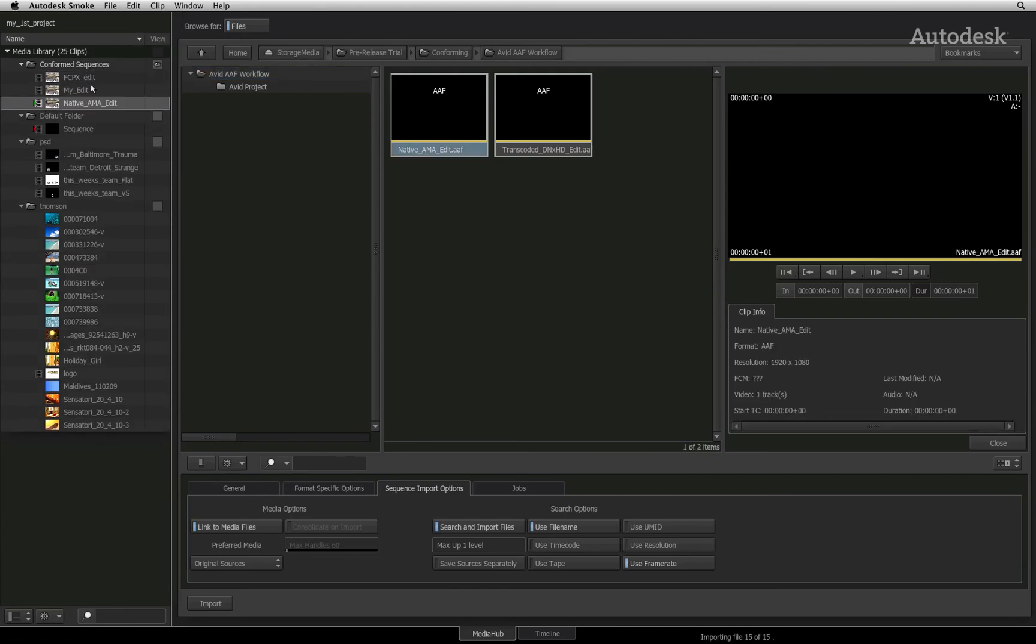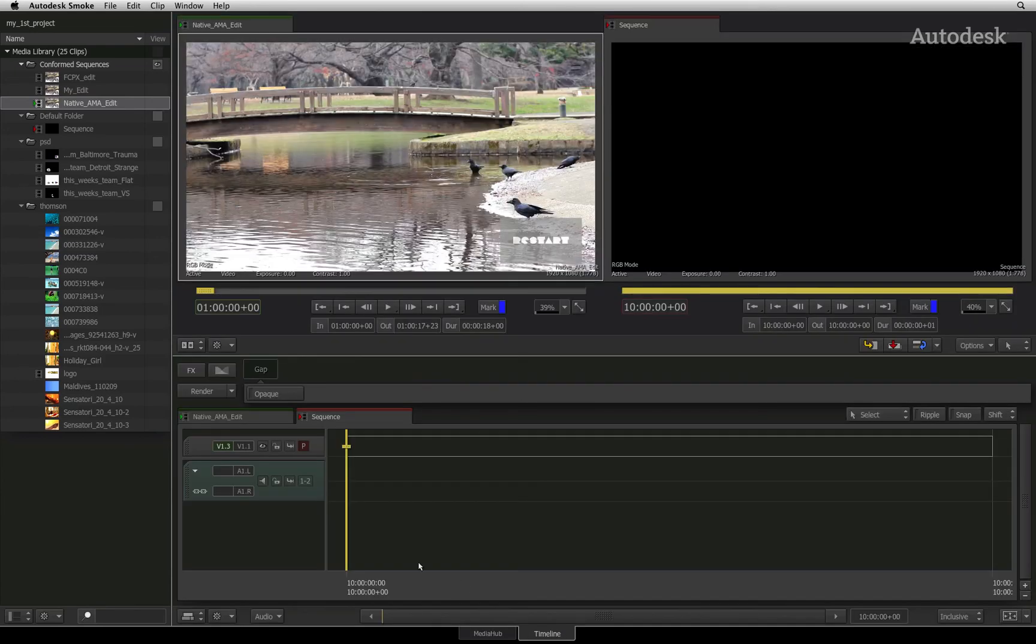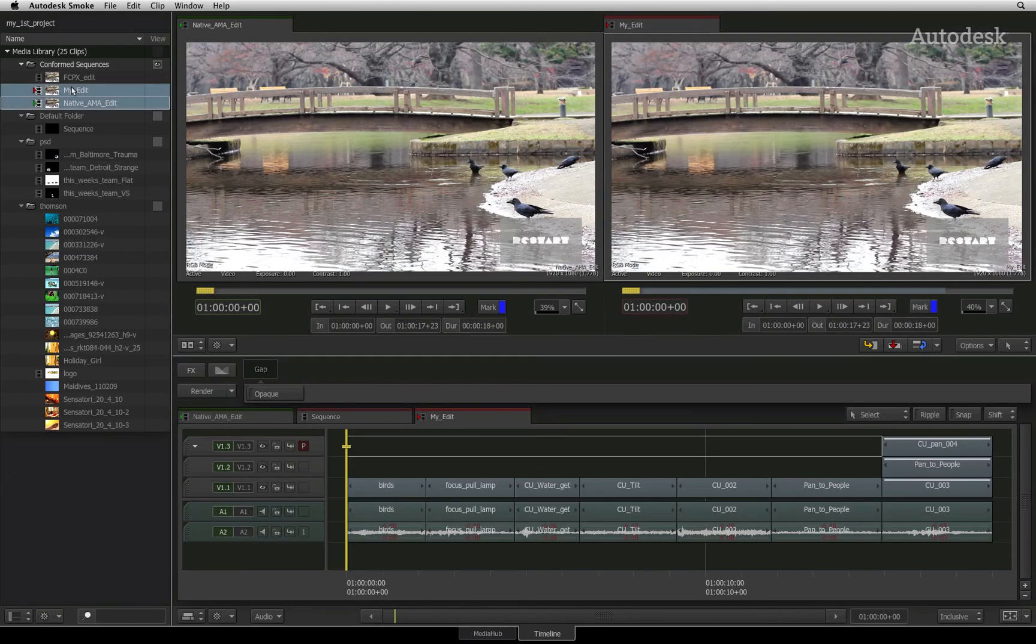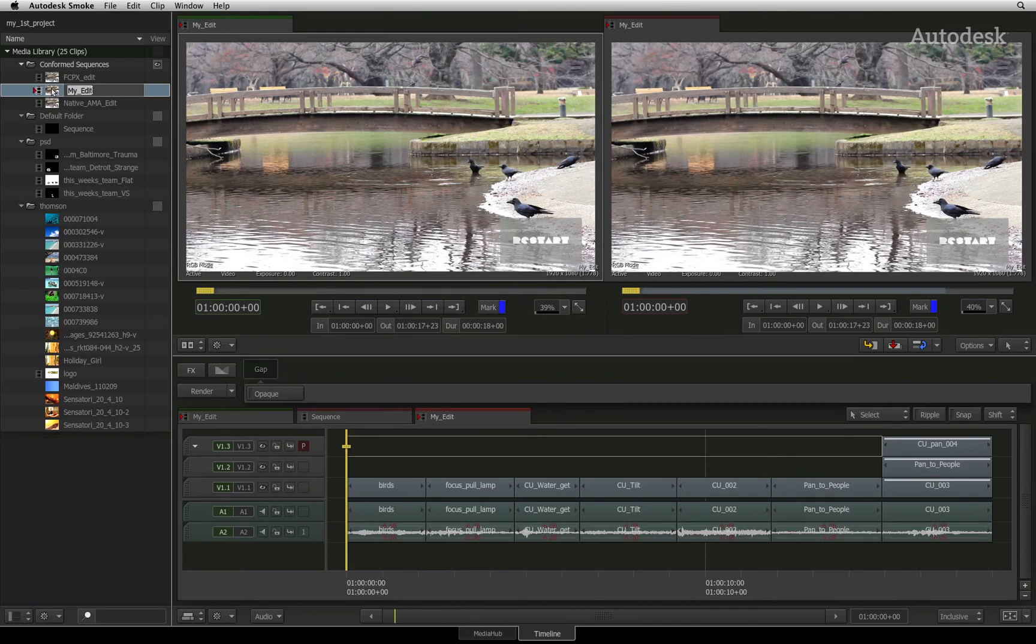Now let's look at these sequences. Switch to the timeline tab. In the media library, I'll first double-click on the Final Cut Pro 7 sequence.